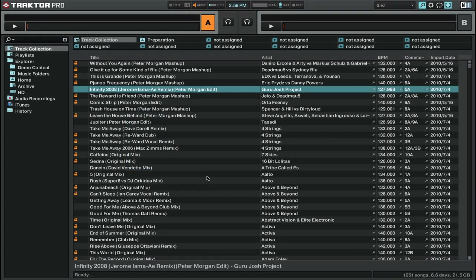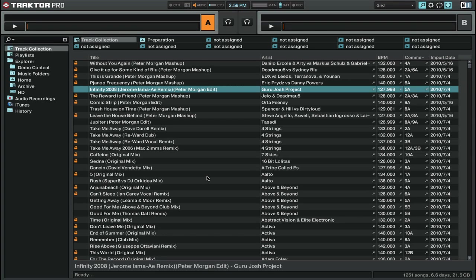So today we're going to be talking about importing and analyzing your tracks in Traktor. This is all about getting your tracks in and making sure that they're going to be ready to be beat gridded and then mixed.